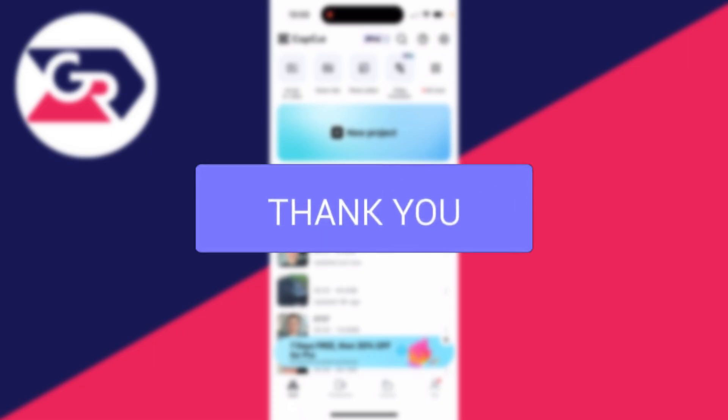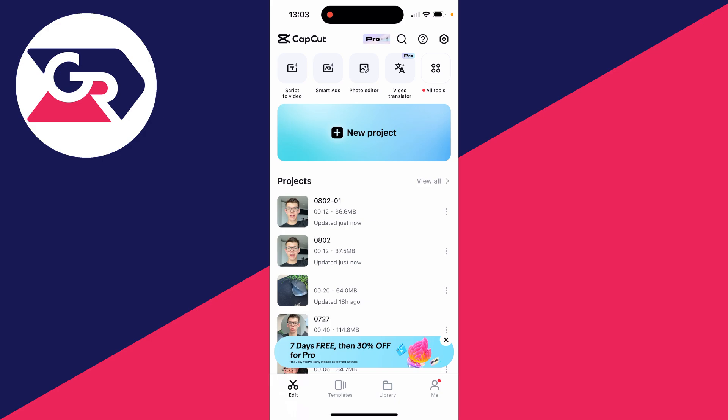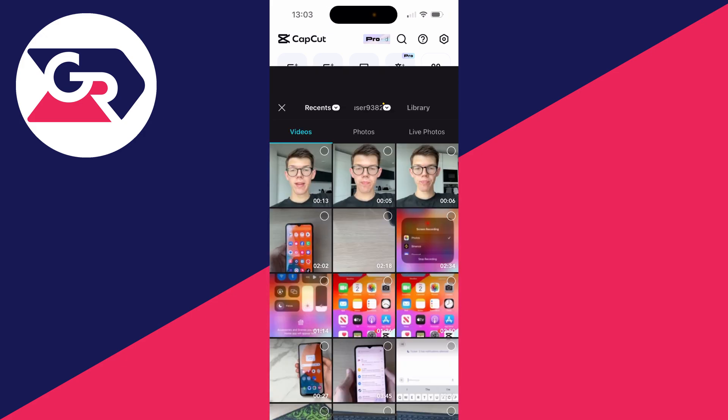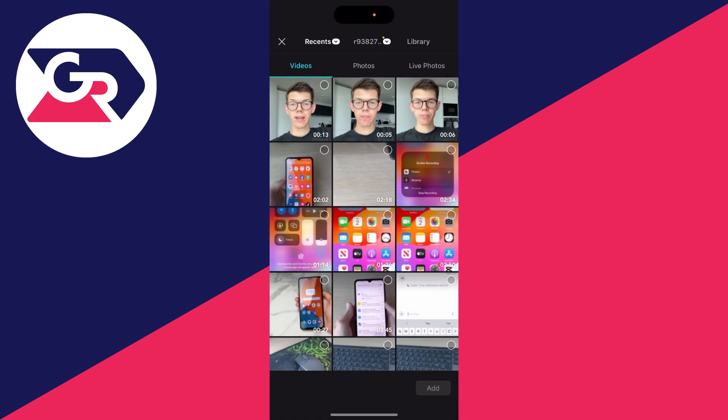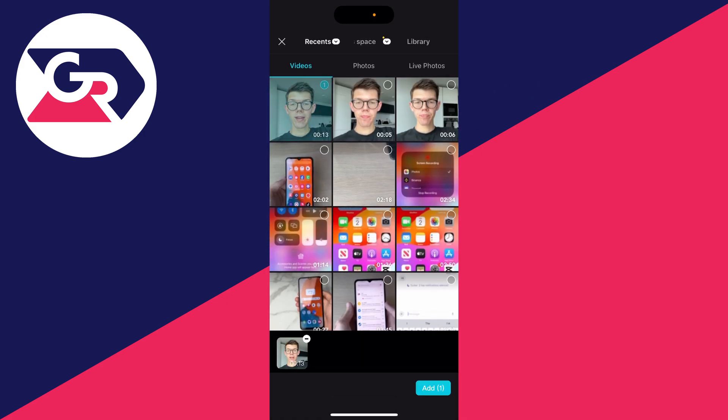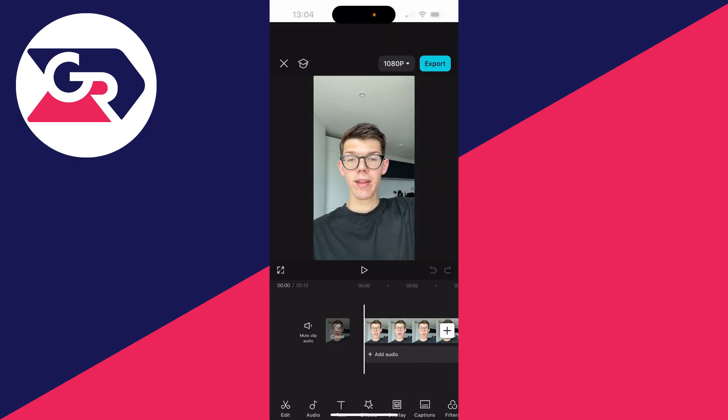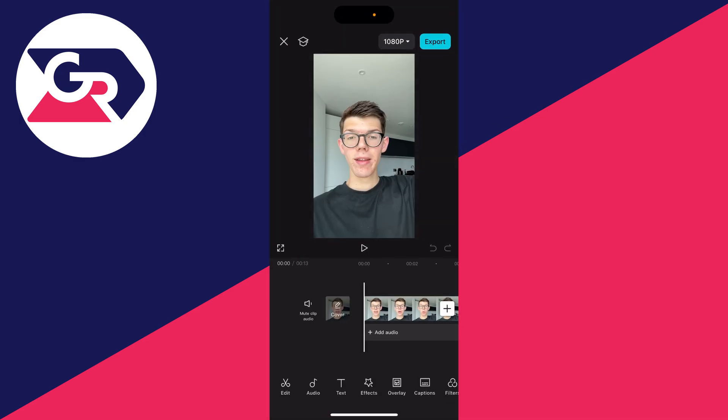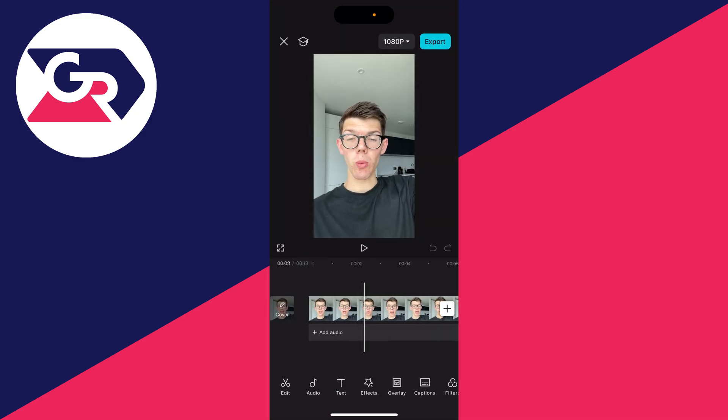Animated subtitles and captions really make them stand out. Let's go and add them. Open CapCut and click on edit in the bottom left, then click on new project. Select the videos or video you want to do this with, then click on add in the bottom right.